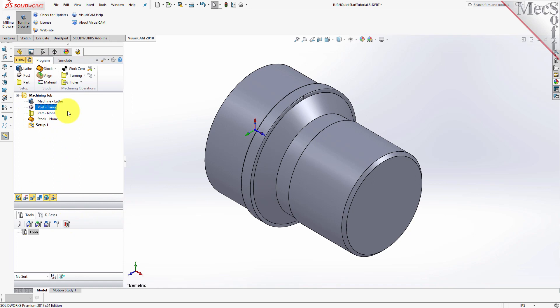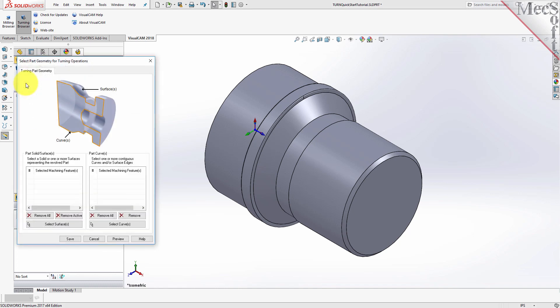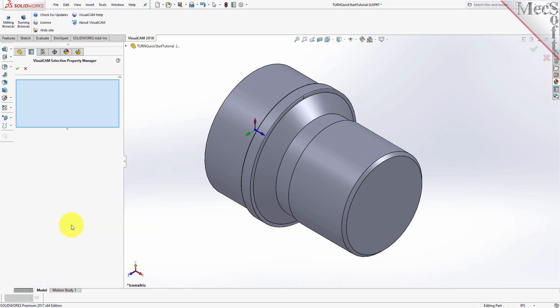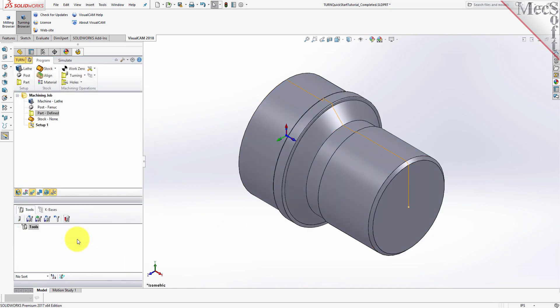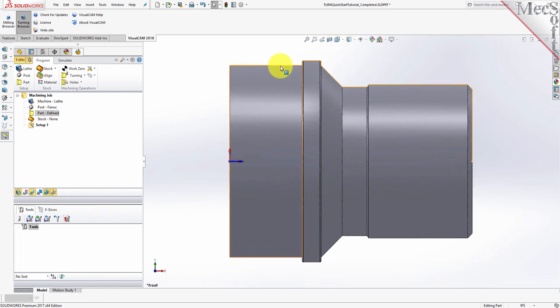Now we'll define the part geometry. From the Program tab, select Part to display the dialog. Pick the Select Surfaces button. The dialog is minimized and allows us to select part objects. Press Control-A to select the entire 3D solid and then pick the OK checkmark icon from the Selection Property Manager. The dialog reappears and lists the selected surfaces under Selected Machining Features. Now pick Save. The part is now defined and listed under the Machining Job in the Machining Browser. Now switch to the front view. You can see the actual 2D profile that was created to use in toolpath computations.